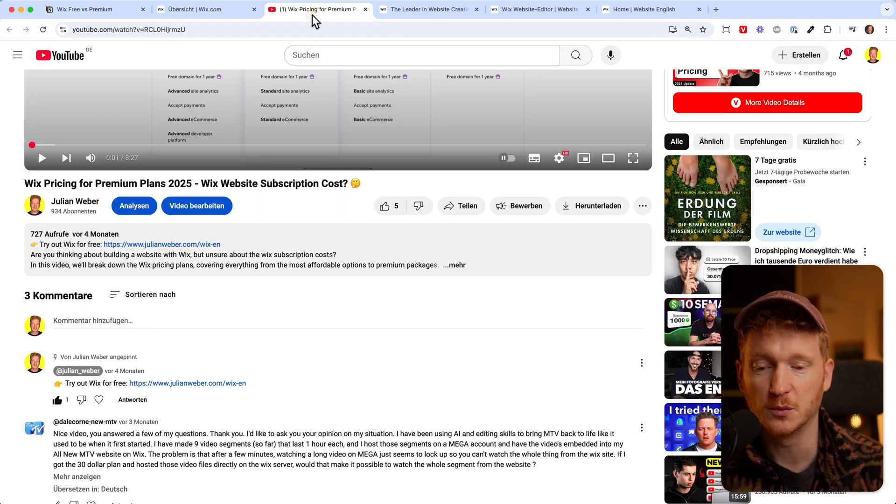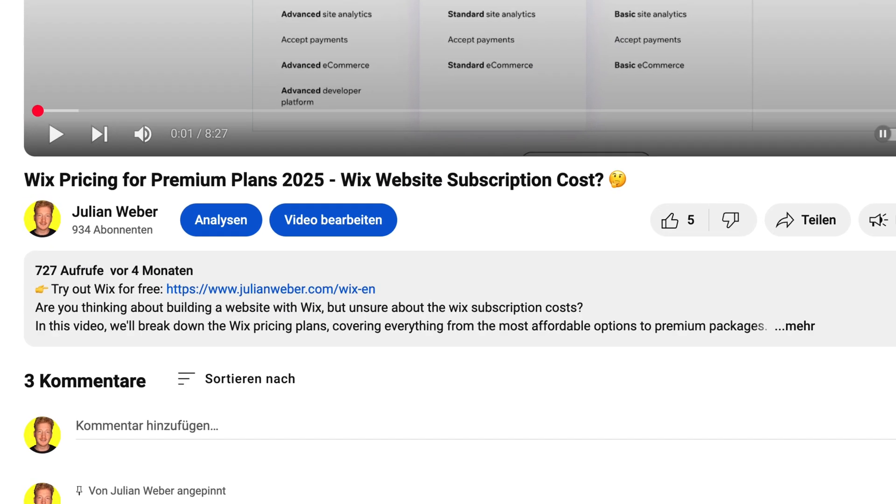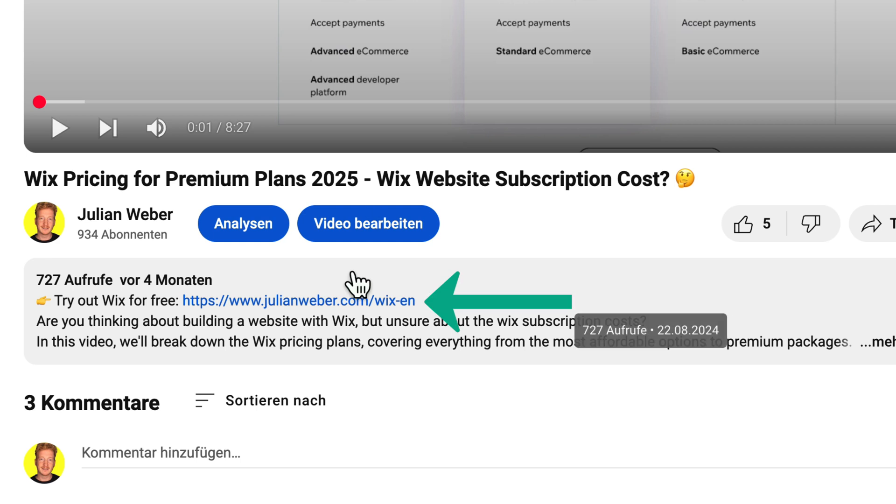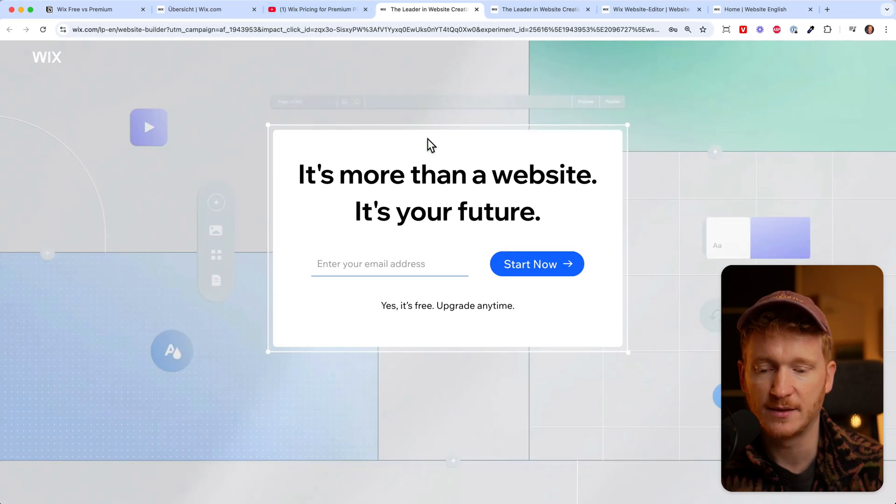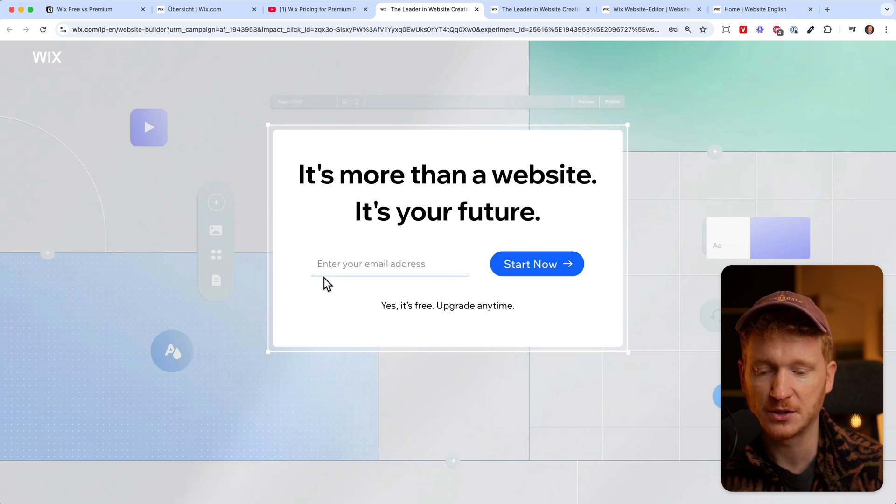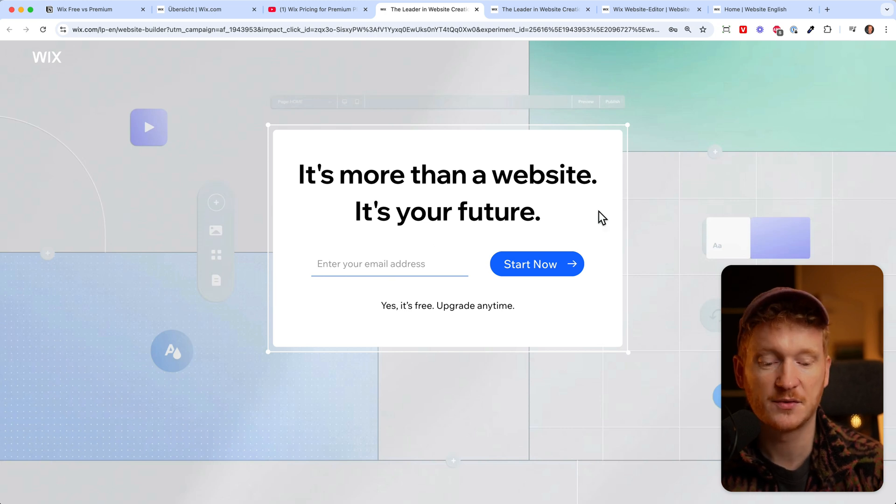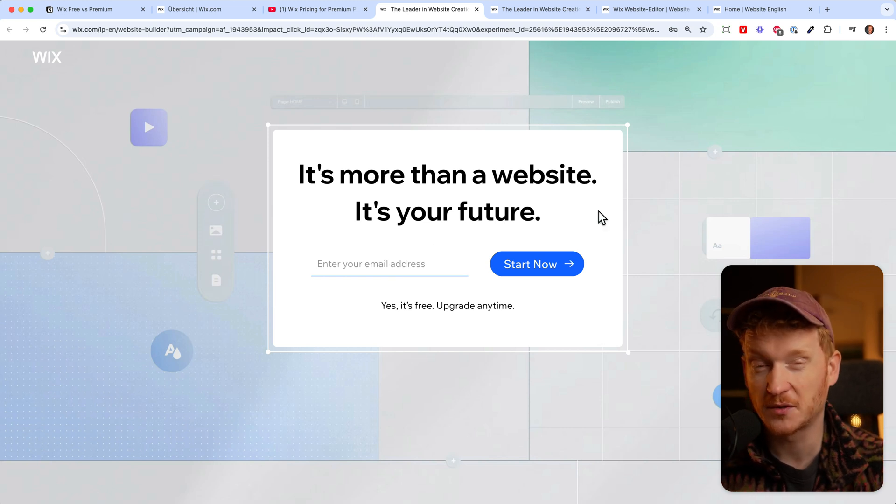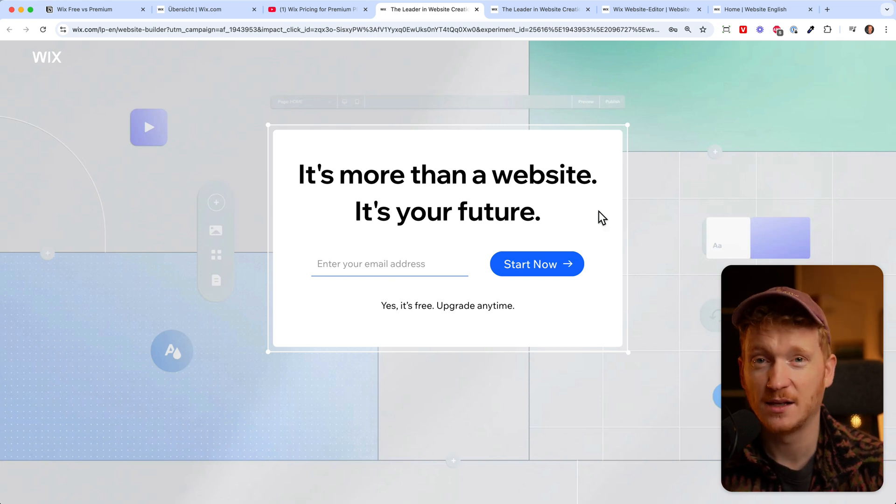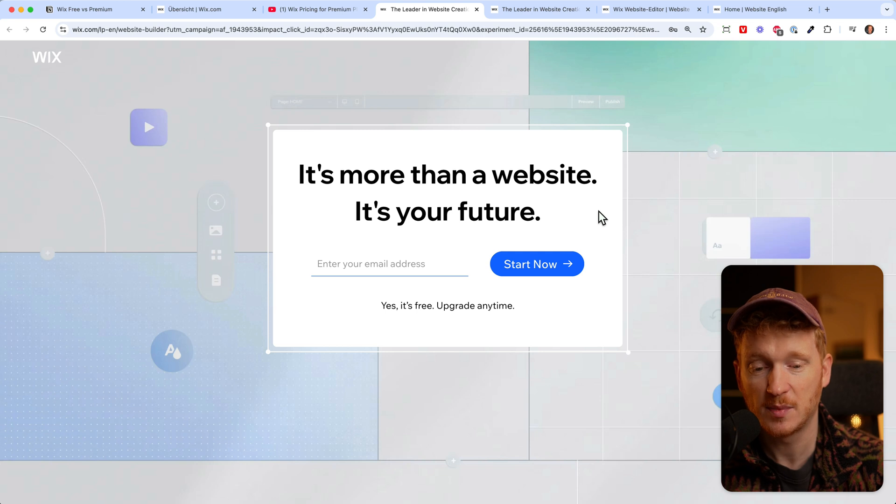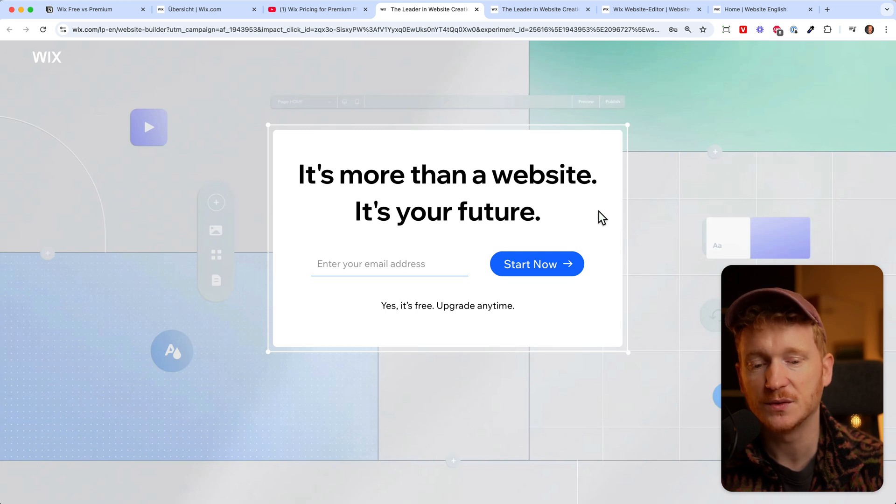The good news is that with Wix you can pretty much start for free. You will find the link to Wix down in the description of this video and you can click on it and sign up for free. Just give your email address, answer a couple of questions, and choose a template.